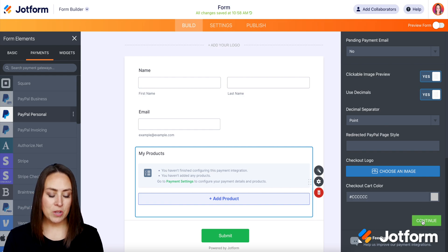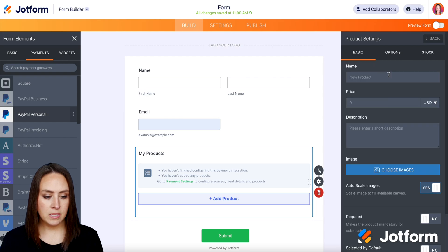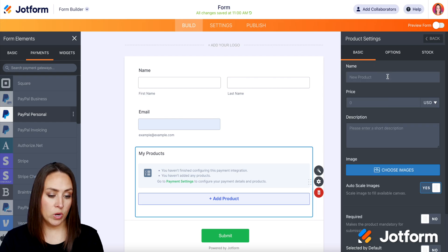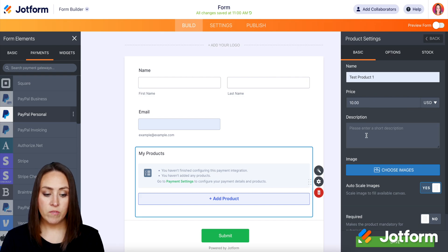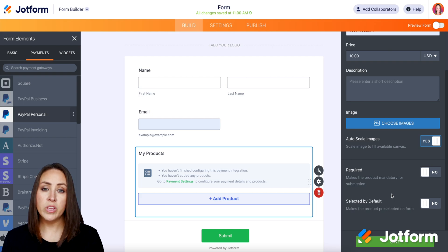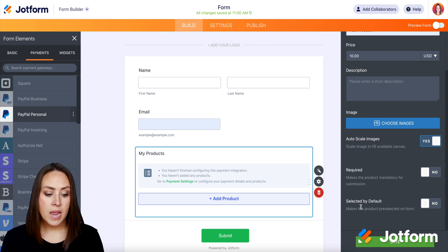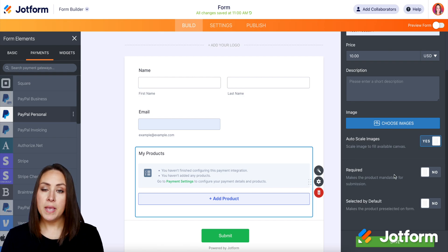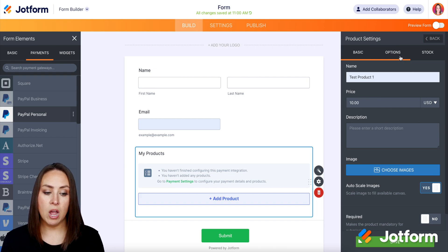These are all good for me, so I'm going to go ahead and click continue. Let's go ahead and create our first product — we're just going to call this one 'test product one,' and we'll make this $10. If you want to add a description, you can do that. You can also add images and auto-scale them, and make this specific product required in order to submit the form, or have it selected by default. But if we go up to the top, this is where the fun starts — we have 'options' and we also have 'stock.' Let's start with options.